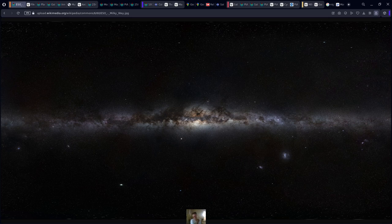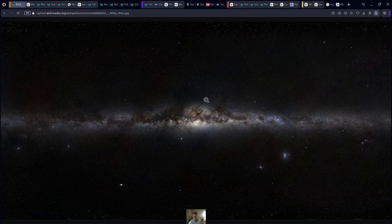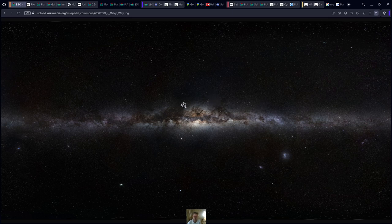One thing that's interesting to think about is that we're looking at a picture of the Milky Way, and we're located in this. This is an image of it. There's definitely a lot to understand here. I wanted to ask you a question: how would you go about understanding this? I've been thinking about this question of life here on Earth and how that's connected to the universe.